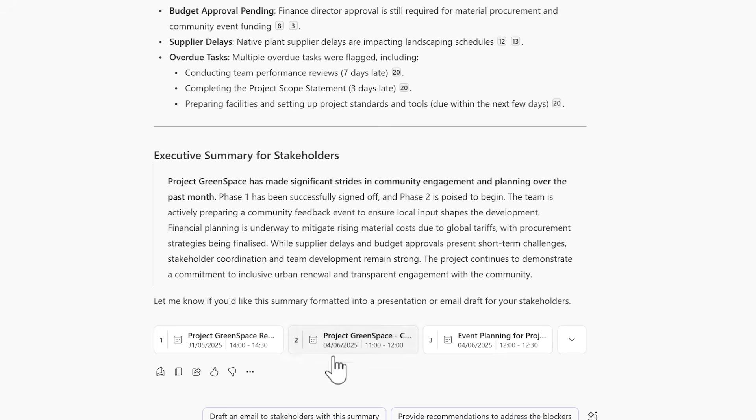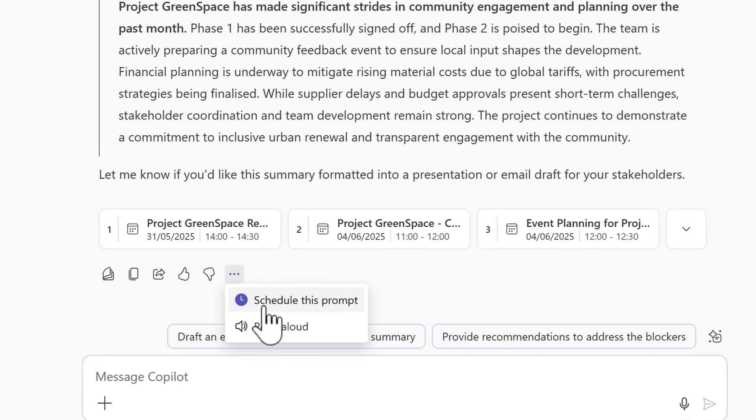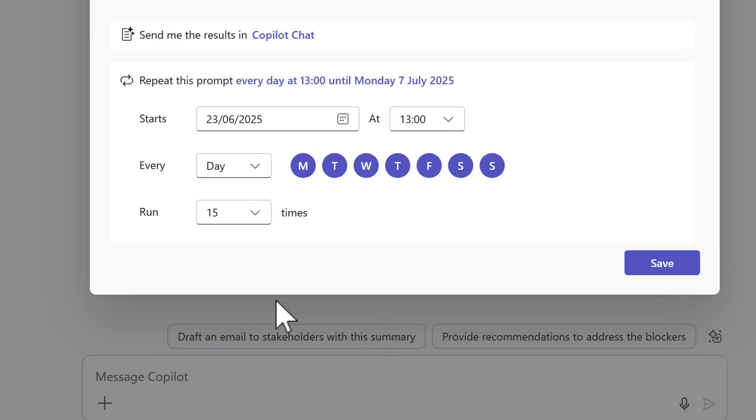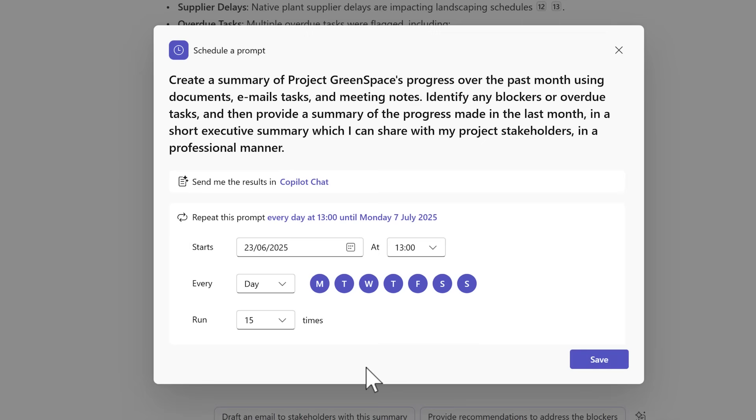What we now need to do is click on the three-dot menu at the bottom of your response and you can select schedule this prompt. This could also give you the option to now decide how often this prompt should be run automatically and send the results back in Copilot chat. Yes, as simple as that we can now create a schedule prompt.